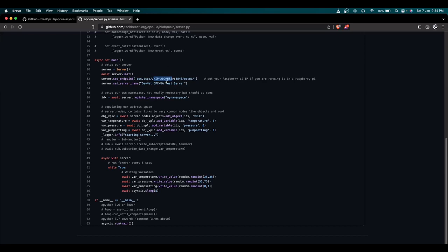Here we set the endpoint — replace this IP address with your Raspberry Pi's IP address, or wherever you're running the server. Then set the server name; in my case I've used the default 'devnet OPC UA server', but you can use any string. Next, create a namespace. Namespaces let you group your devices — for example, if you have 10 PLCs, you can group them into namespaces and read data accordingly. I've named mine 'my_namespace'.